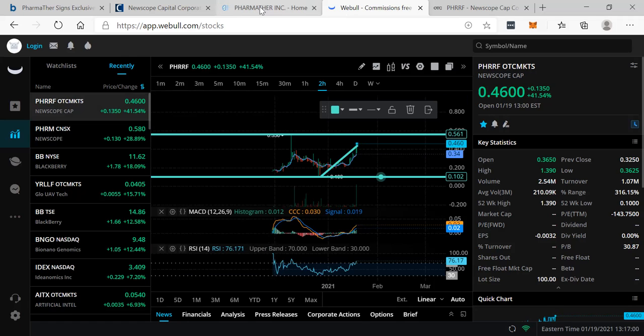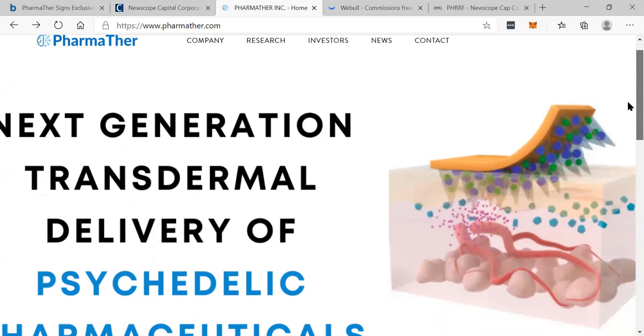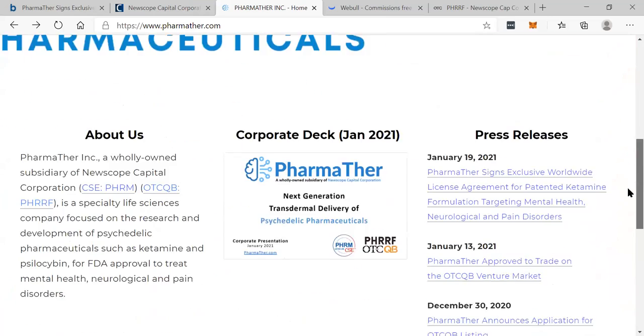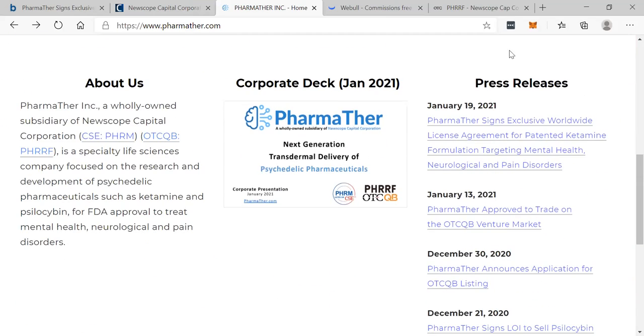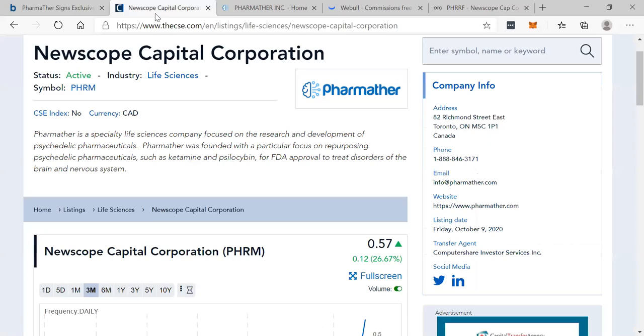We'll do a little more research. Take a look at this company a little further. Look at their news. You guys should do the same and let's talk about it.